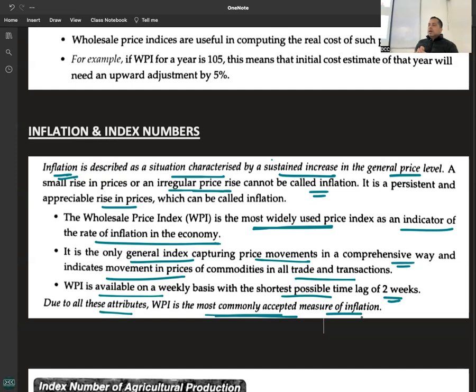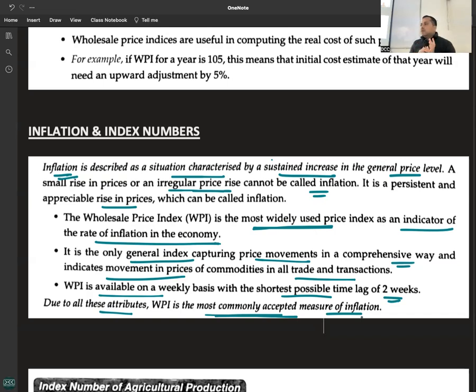The Consumer Price Index is used to calculate cost of living and has its own advantages for different purposes, but for measuring inflation specifically, it is the WPI that is used.